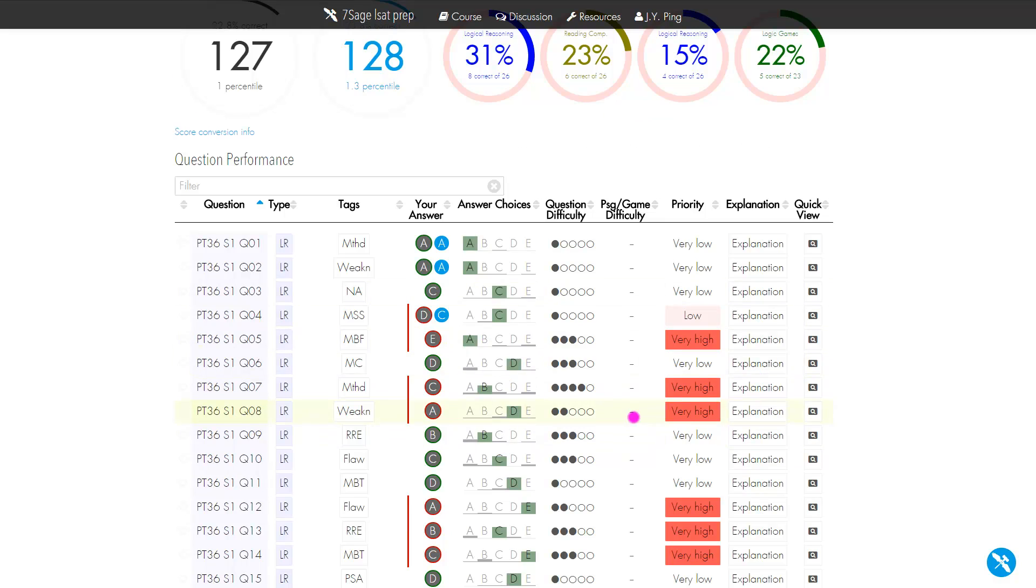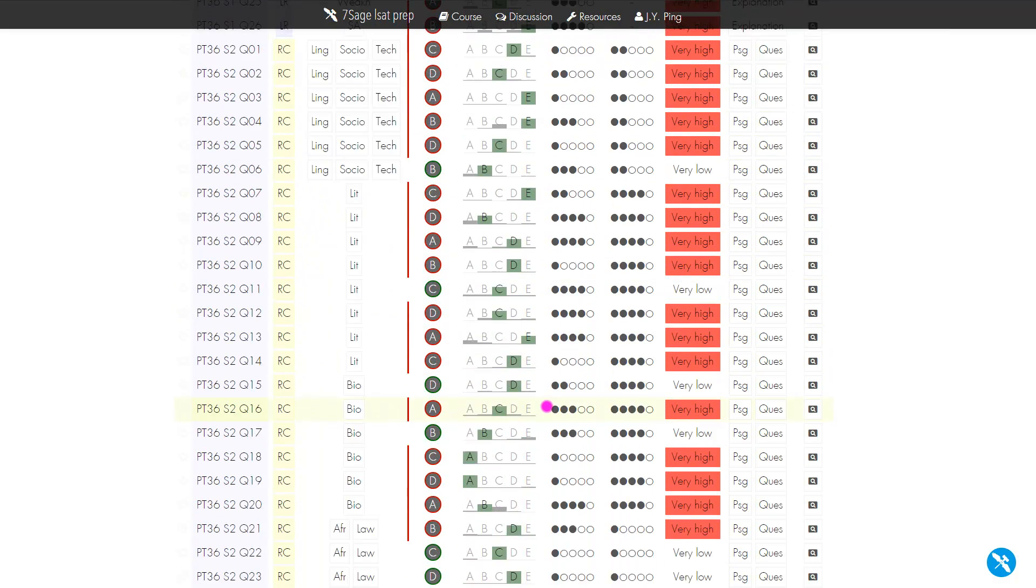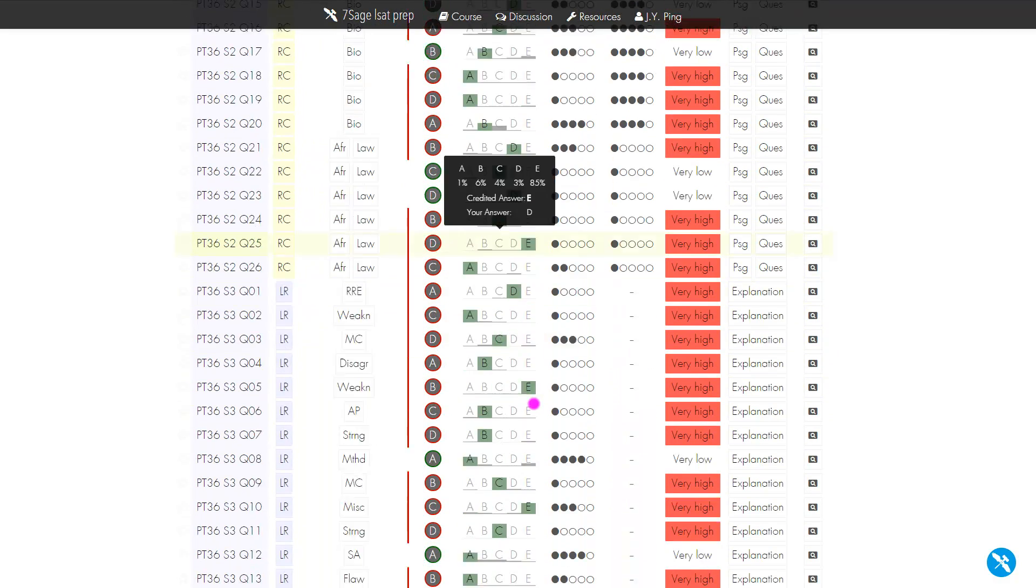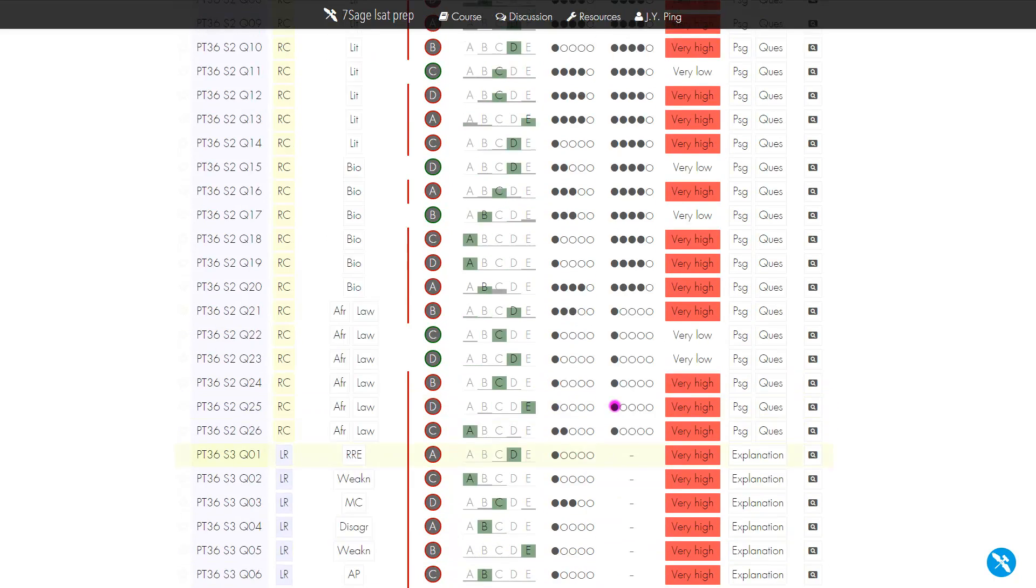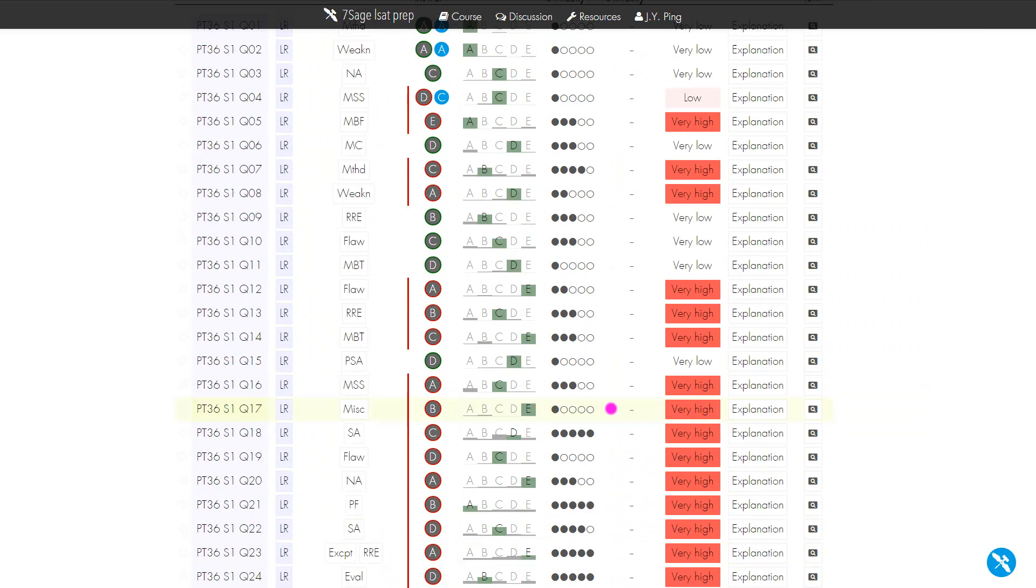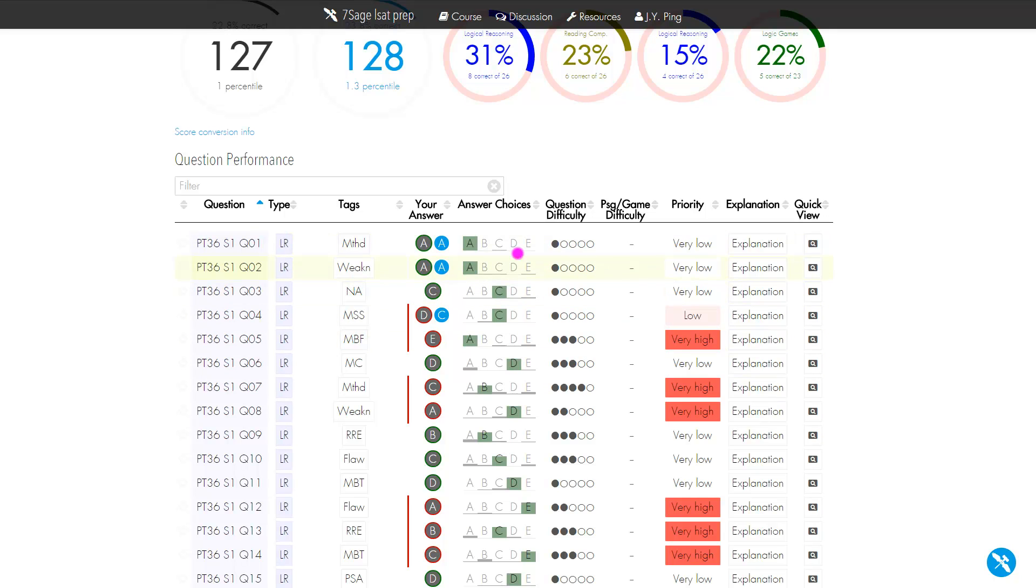Looking down below, this is a list of all the 100 or 101 questions from PrepTest 36. You can see a bunch of things here: your answer, your blind review answer, what type of question it is—this is for LR—and the correct answer.